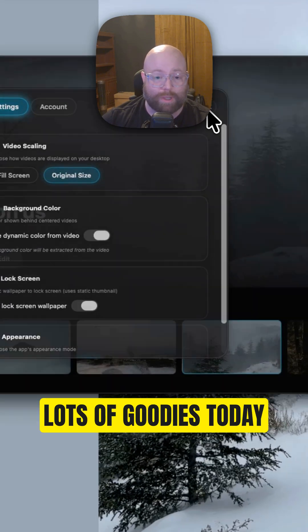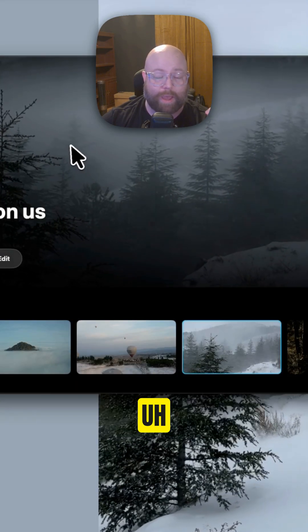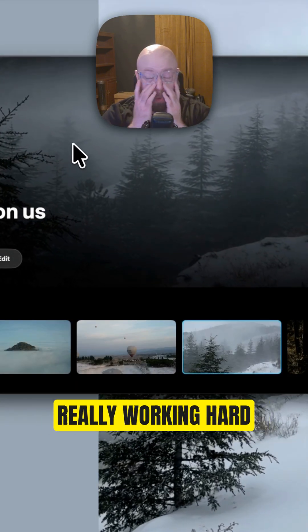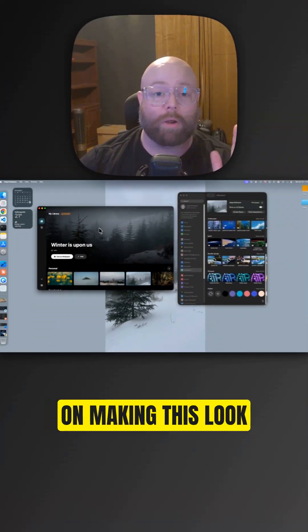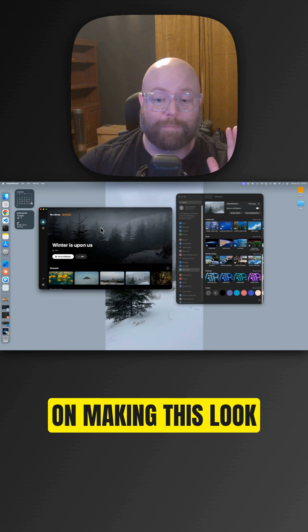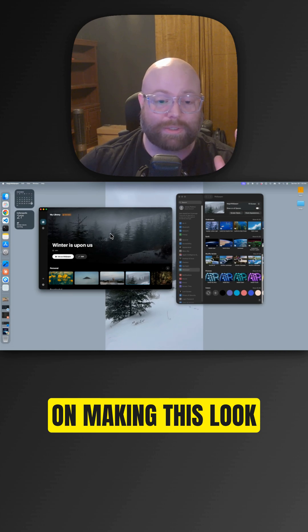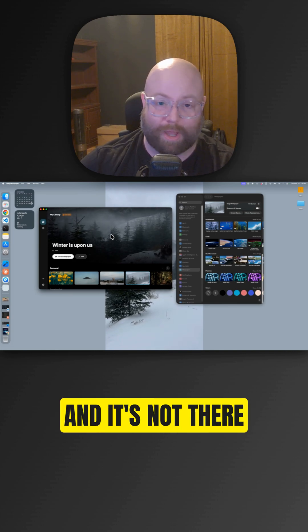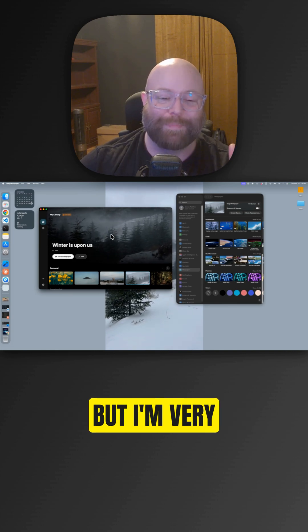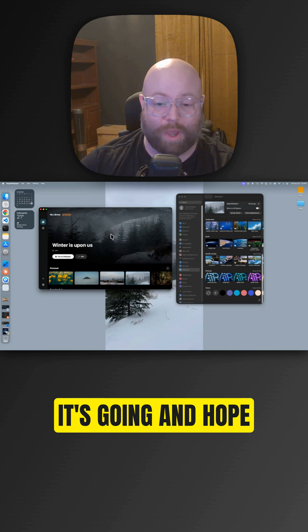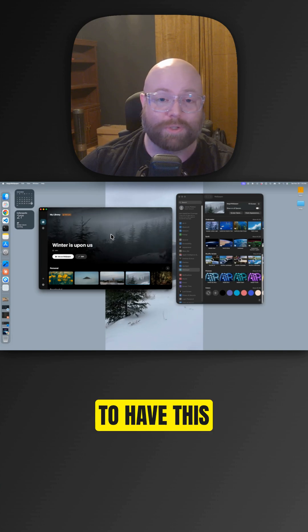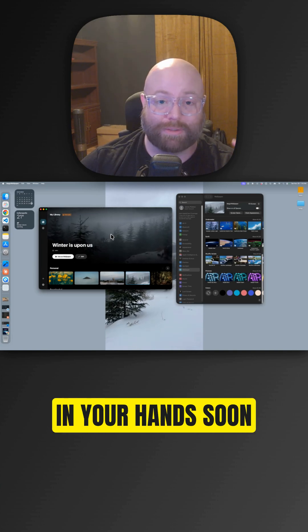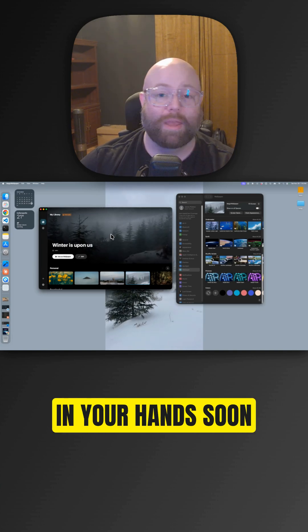Lots of goodies today. I have been working really hard on making this look flawless. It's not there yet, but I'm very happy with where it's going and hope to have this in your hands soon.